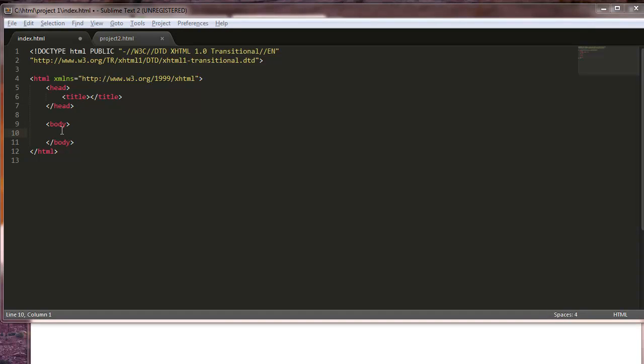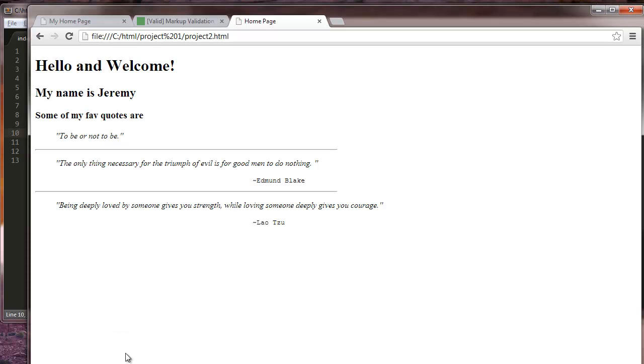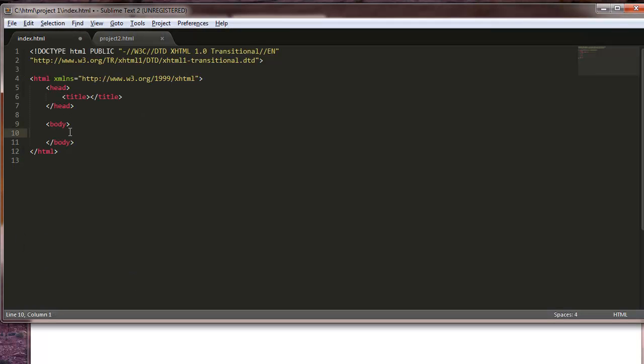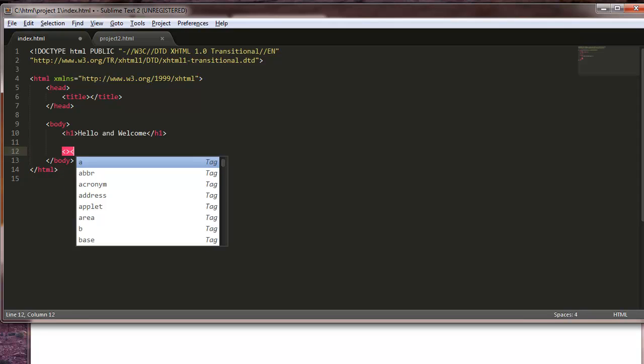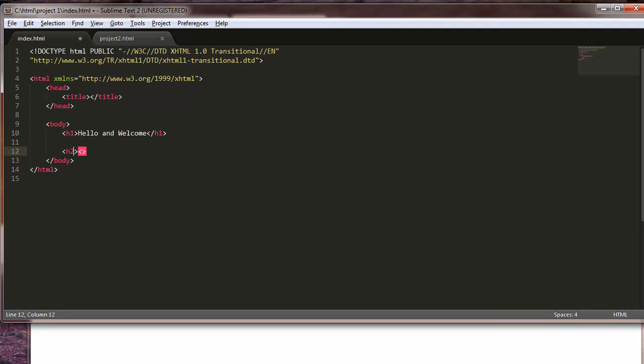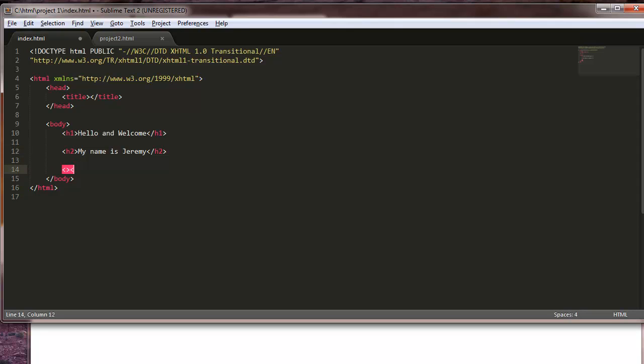Alright so now we have all this set up. We're going to make our page look something like this right here. These are not necessarily my favorite quotes, they're just some quick quotes I looked up. First we're gonna start off with our infamous h1. We'll say hello and welcome. And next I think we need an h2. This h2 is going to be your name. My name is Jeremy.